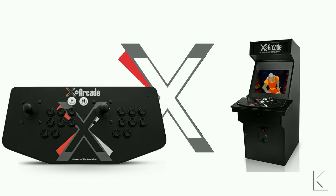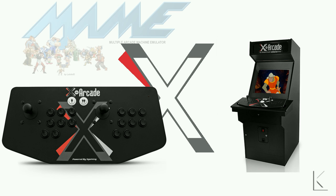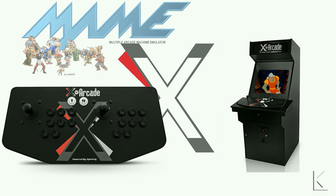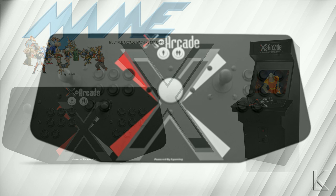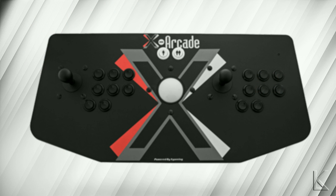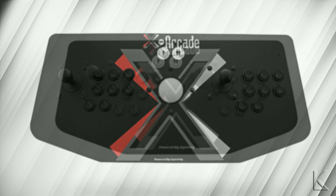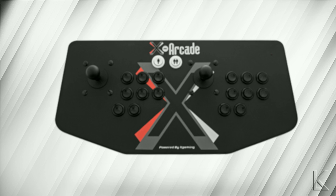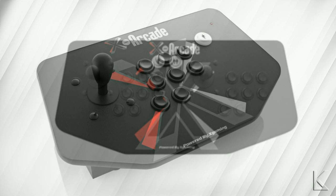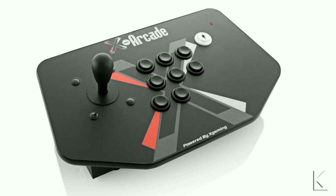When combined with emulation software like MAME, you have an authentic arcade experience. They have a few models of controller from the big tank stick, which has buttons and joysticks for two players plus a large trackball, to the X-Arcade dual player minus the trackball. I purchased the X-Arcade Solo single player stick.